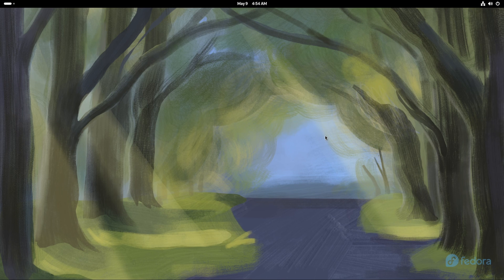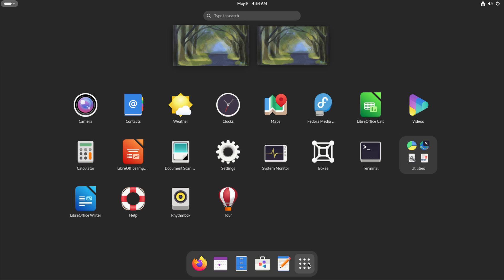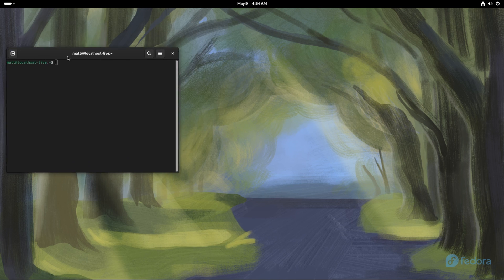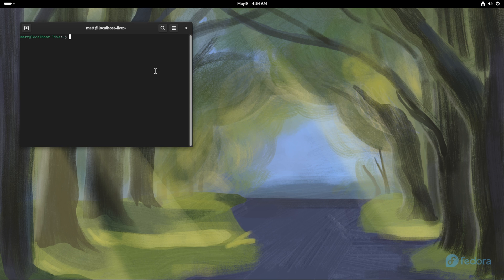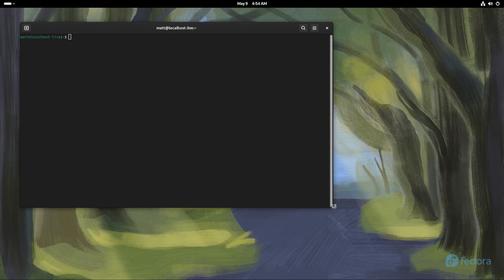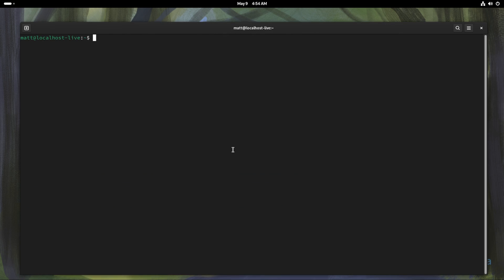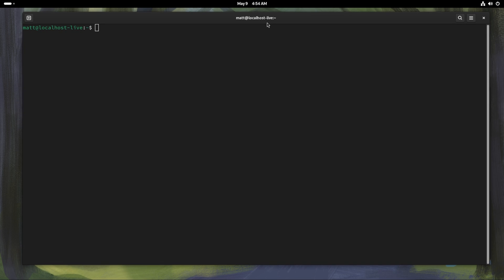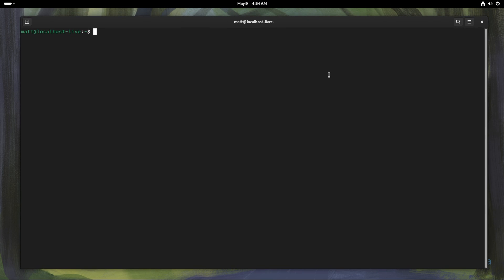Hey there guys, welcome back to another beginner's video. We're on a stock version of Fedora in a VM. What we're going to be doing today is a beginner's guide to installing Steam, ProtonUp-QT, and getting everything up and running. The reason we're doing this is so new users can jump right into gaming on Linux with little to no issue. This has nothing to do with NVIDIA or AMD — that will be handled in another video.